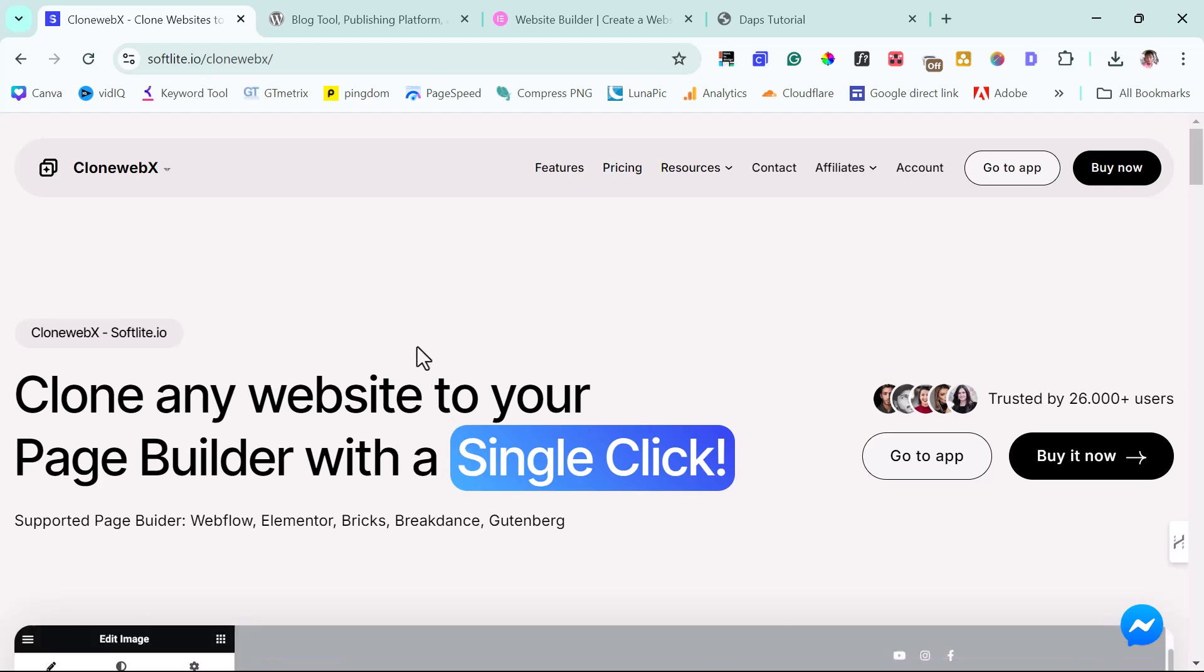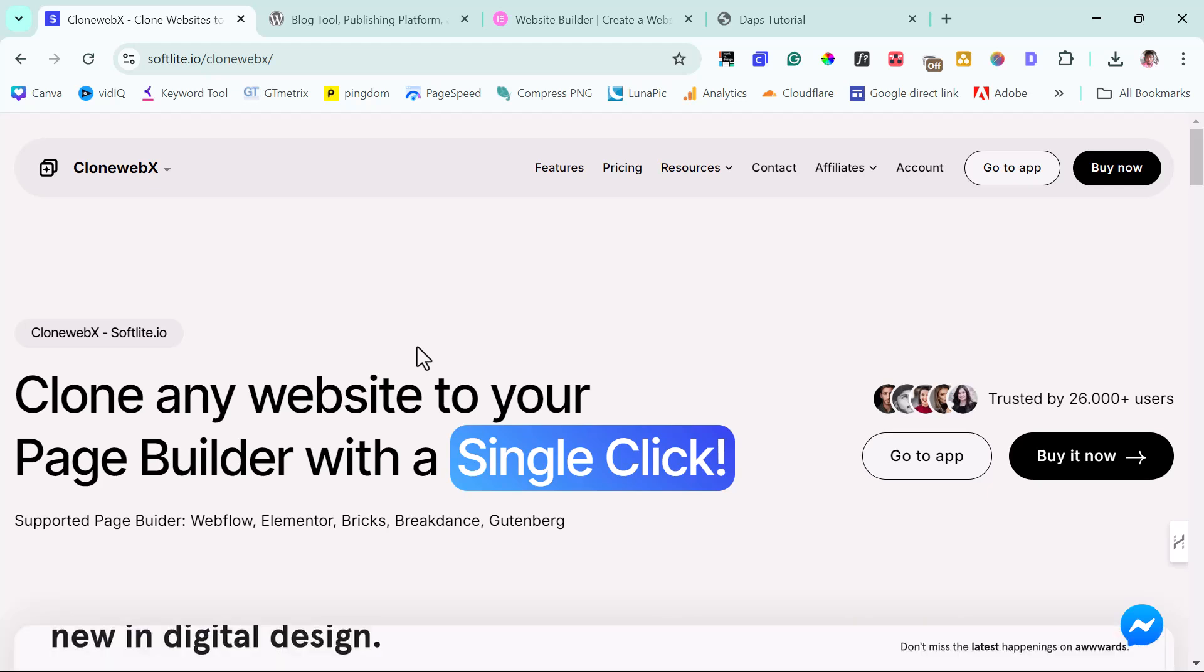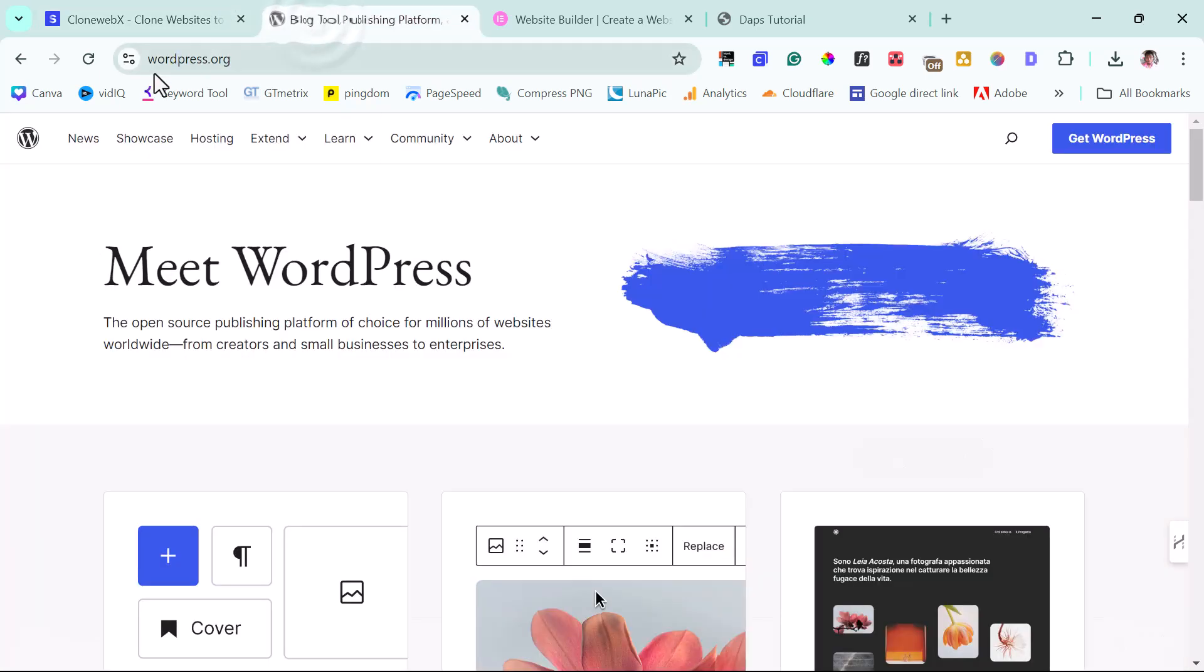As usual, I want to do a disclaimer before I go into this that I'm not encouraging you to clone any website. I am only doing this for tutorial purposes alone. Right now, let's jump into WordPress.org.